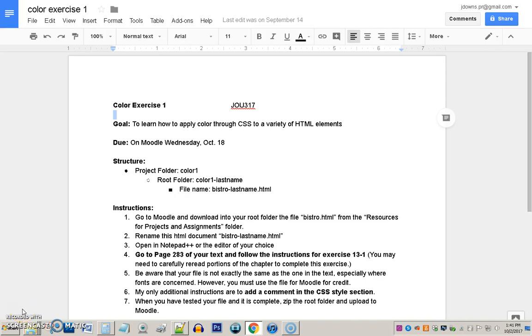Hi, this is Jack Downs. I can't be with you for class today, so I'm making this video lesson. First is this file about the color one exercise, the exercise that is due next class, an exercise you need to complete in order to do other exercises that are related to it. Also a little unusual in that this is an exercise that comes largely from the book, so you actually will use your book to complete it.